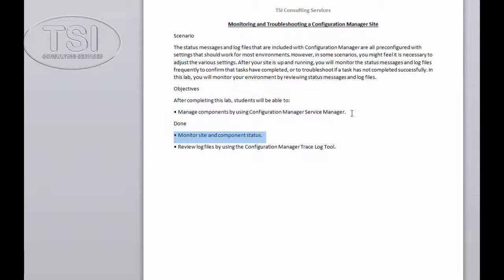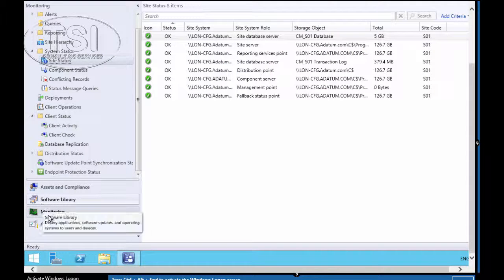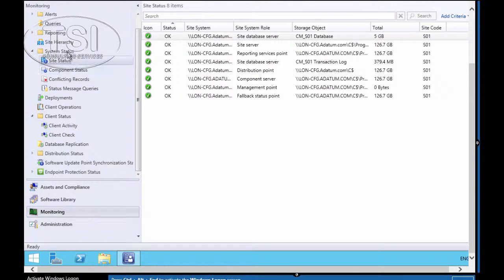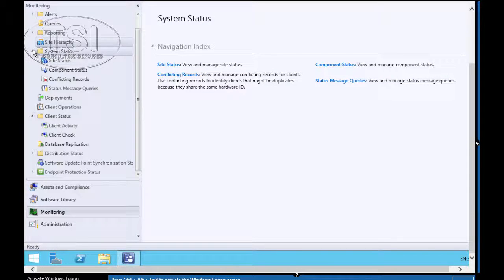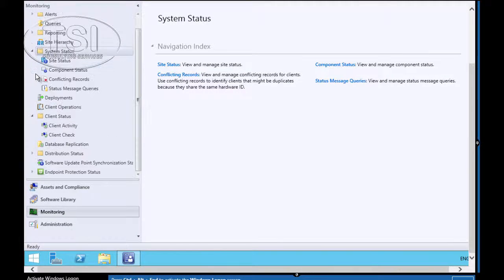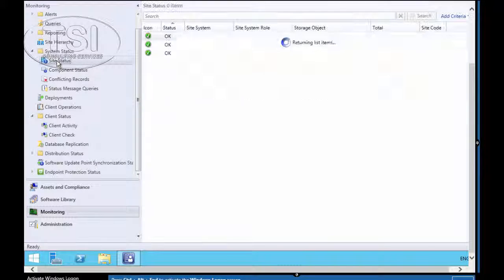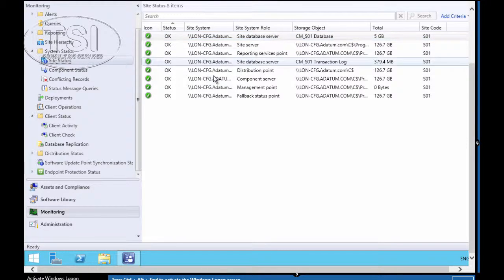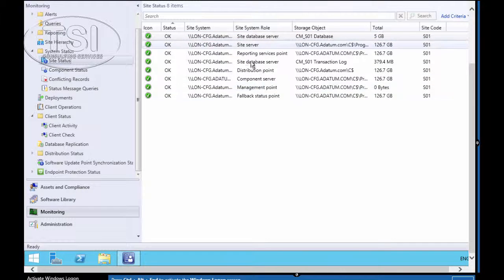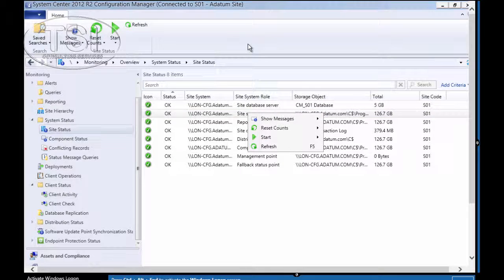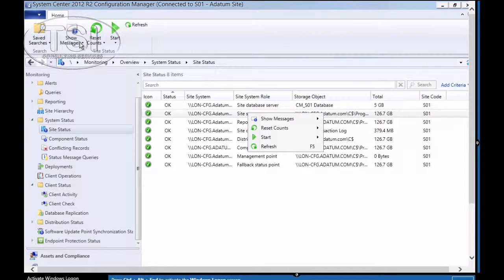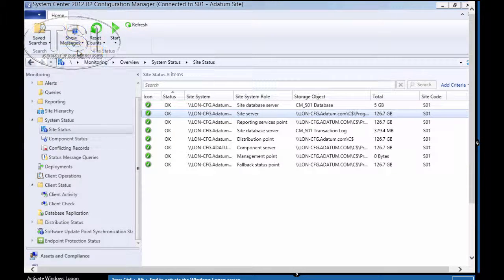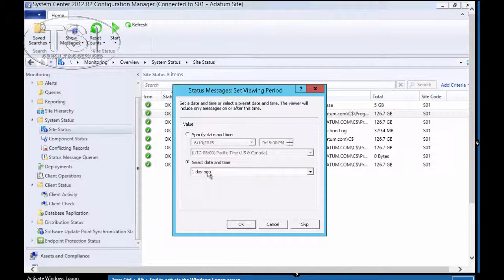The next thing I'm going to do is monitor site and component status. So I'm going to go to the monitoring workspace, system status folder. Click site status node. And then I'm going to examine the site status node. You'll see all the things in there. And I clicked on show messages on all.